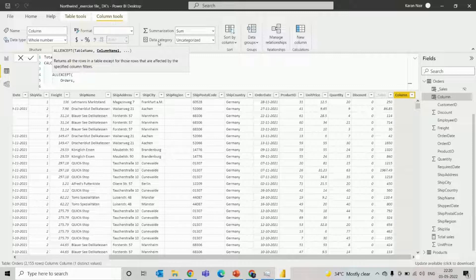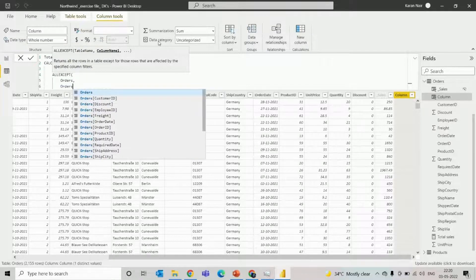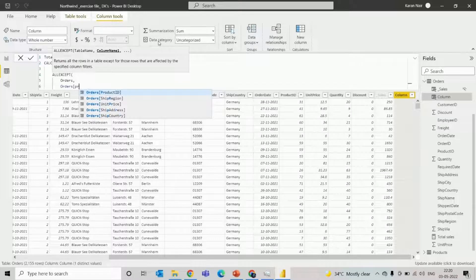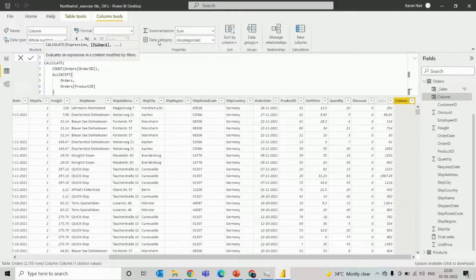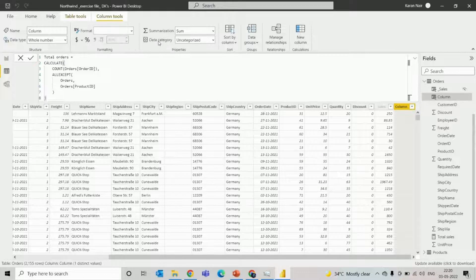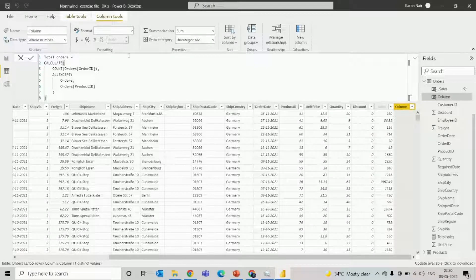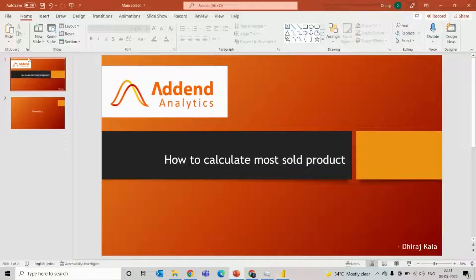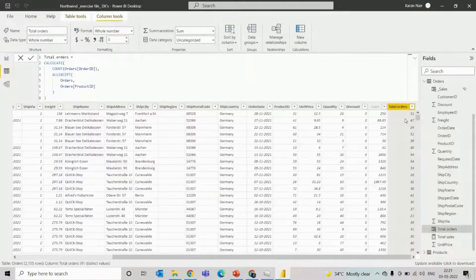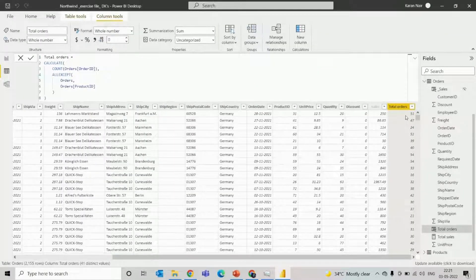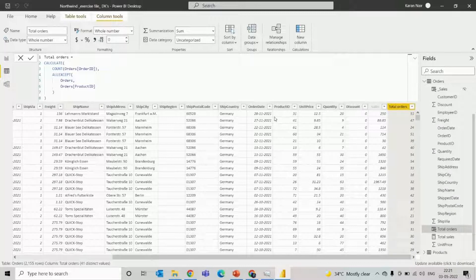So the first argument is the table name and the second argument is the product ID. So we only filter out, the count will count the order ID for that particular product. So now you can see that for that particular product it is ordered 51 times.